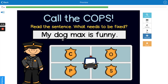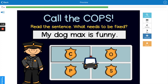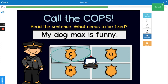'My dog Max is funny.' What's wrong? Max is a proper noun, so it needs a capital letter. That would be the C — capitalization.